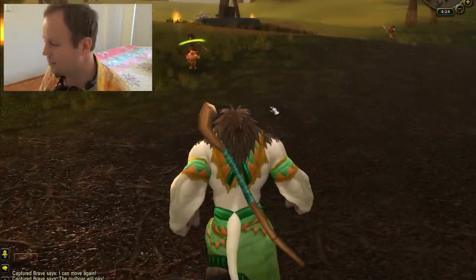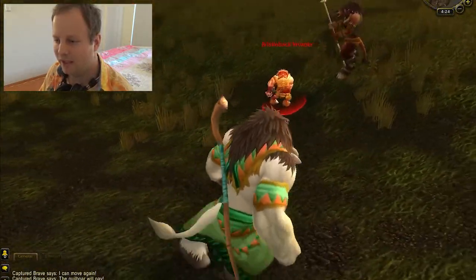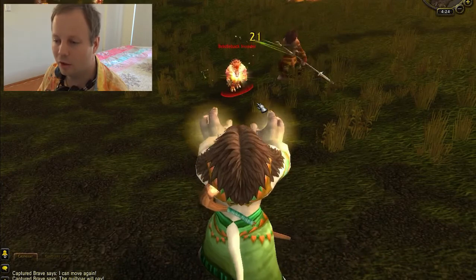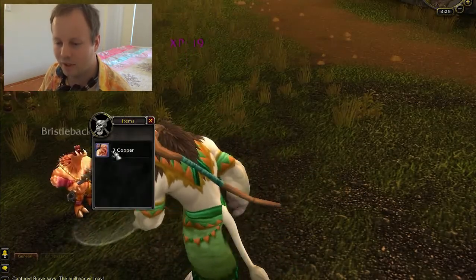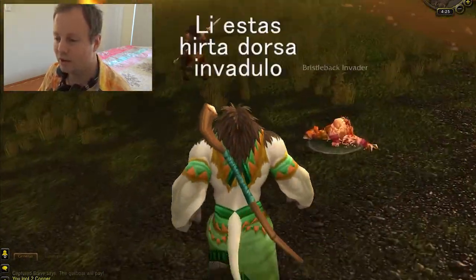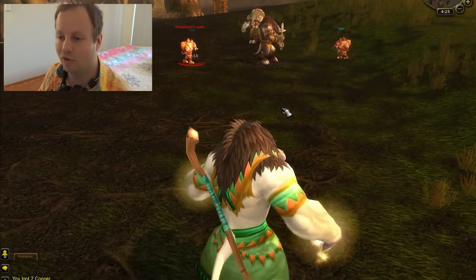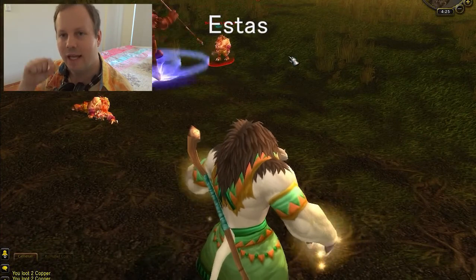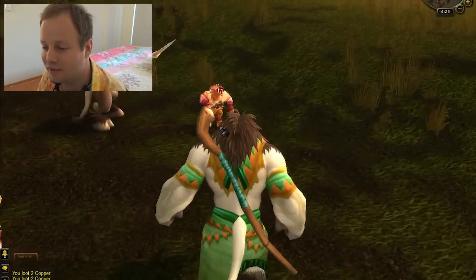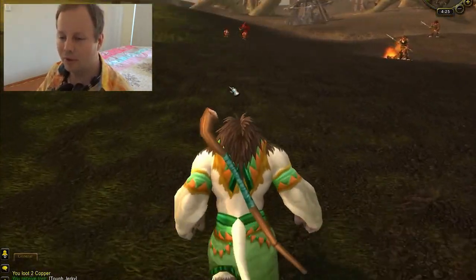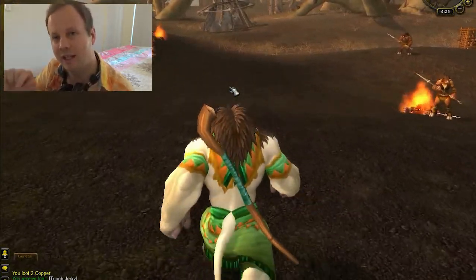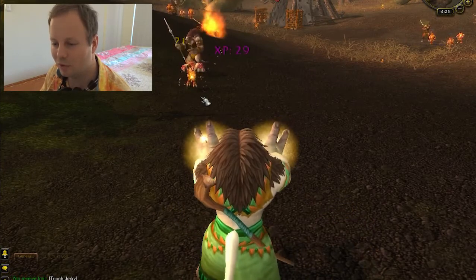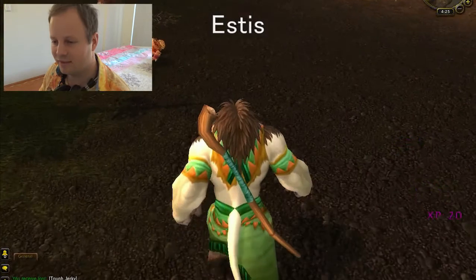How would you say 'he is a Bristleback Invader'? You remember: he is Li, is is estas, and Bristleback Invader is Hirta Dorsa Invadulo. So: Li estas Hirta Dorsa Invadulo. But how do we say 'he was'? Because he's dead now. Was is estis. Did you hear the difference — estas is 'is', estis is 'was'. All verbs in Esperanto change tense by changing the ending: -is means past tense, -as means present tense.